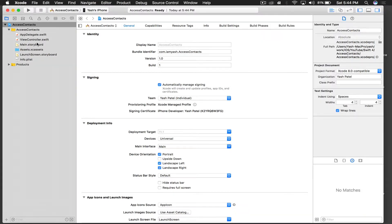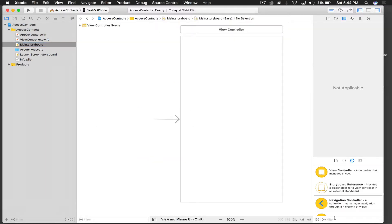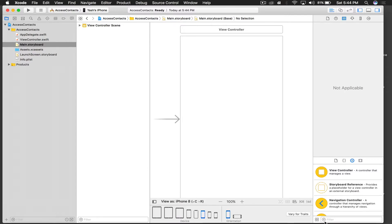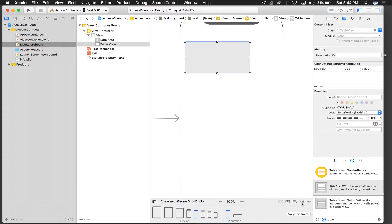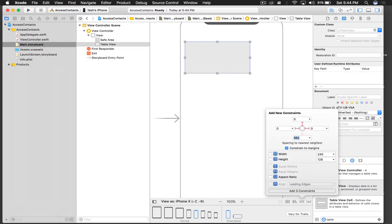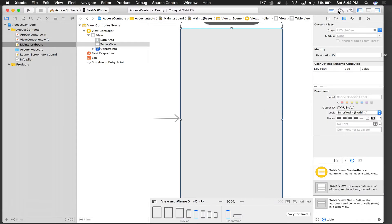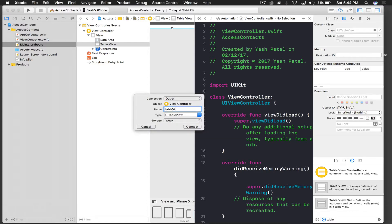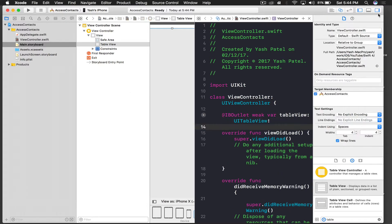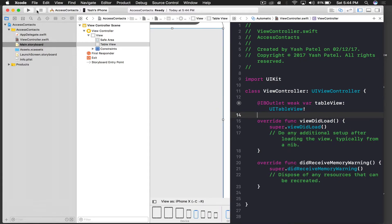Let's get started. First we need a table view inside storyboards. I'll view it as iPhone X, then drag and drop a table view and add some constraints: 0 from top, 0 from left, 0 from right, and 0 from bottom. Then get an outlet by ctrl-dragging and naming it 'tableView', and hit Enter.